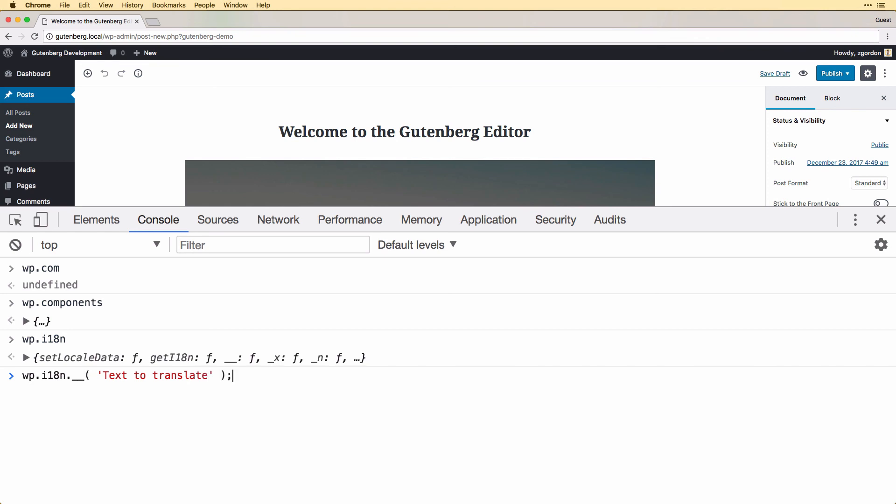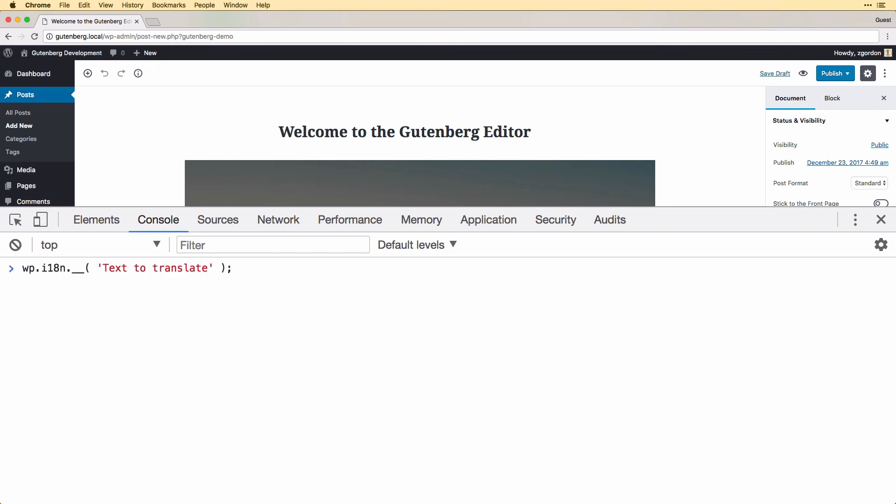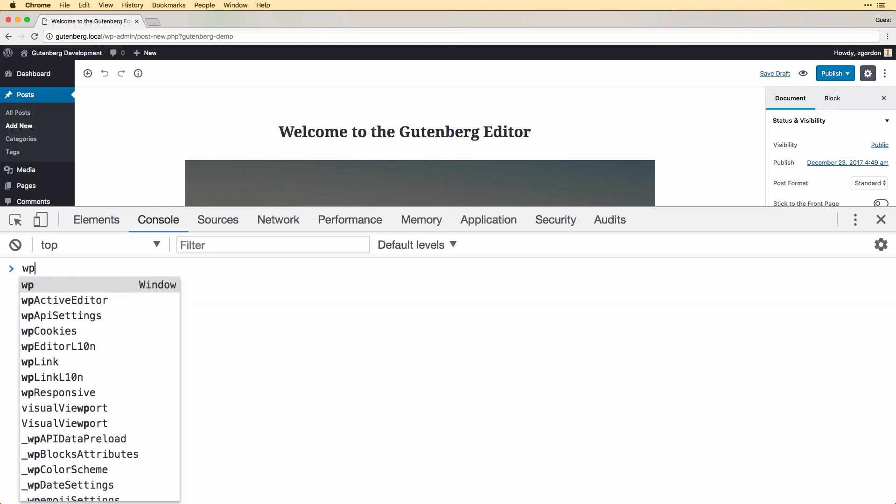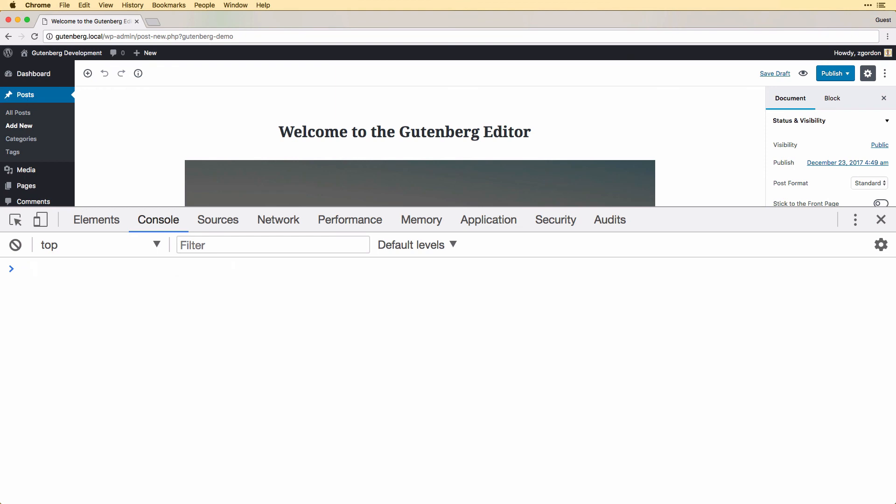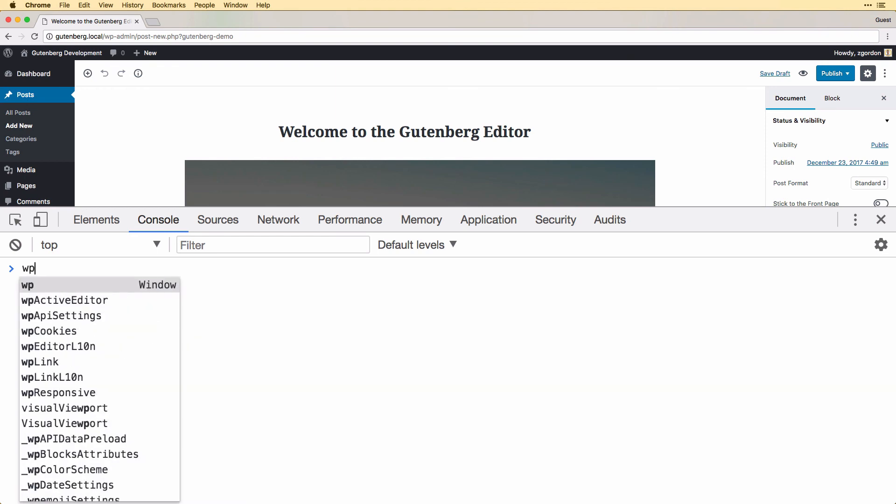And we'll explore each of these libraries as we go in depth as we need them, but just knowing this I would suggest that you open up the Gutenberg editor and play around accessing everything that we've looked at so far.